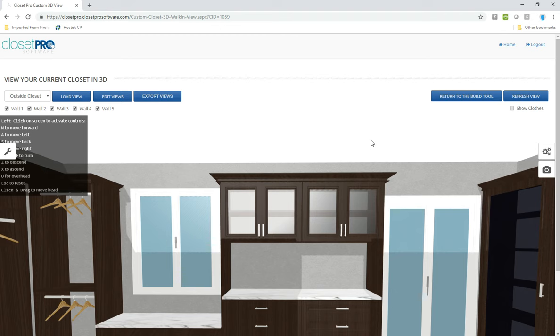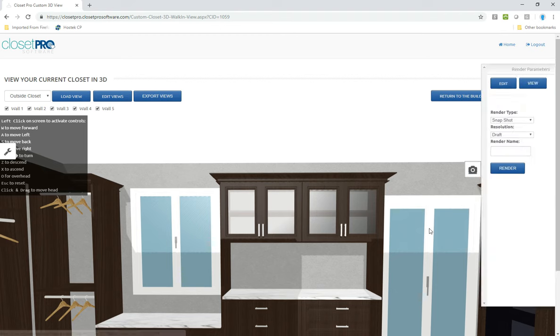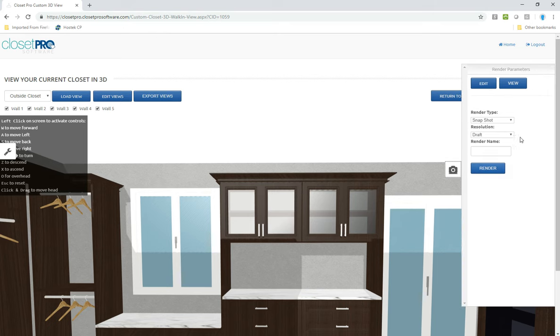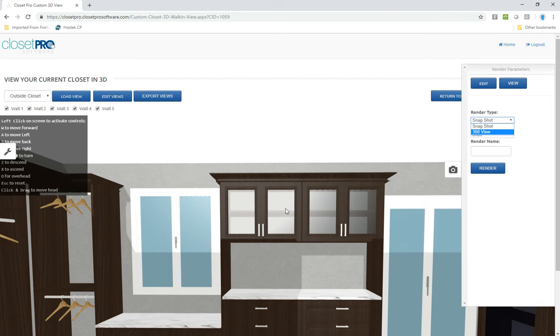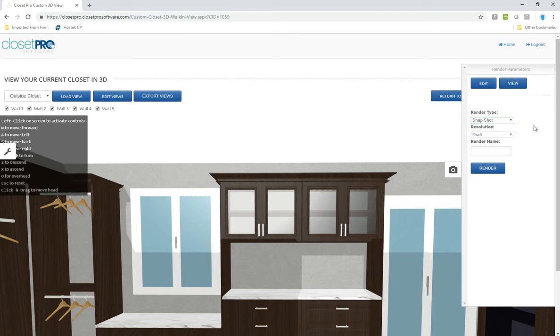The rendering tool is hidden behind this button here with the camera. So when I open that up we can see there's two types of renders. There's a snapshot and there's a 360 view. The snapshot view is going to give you basically a picture of the view that you have on your screen. And then the 360 view is going to give you an interactive where you can spin around and look at the closet. And it's going to be based on where you're standing at the time.